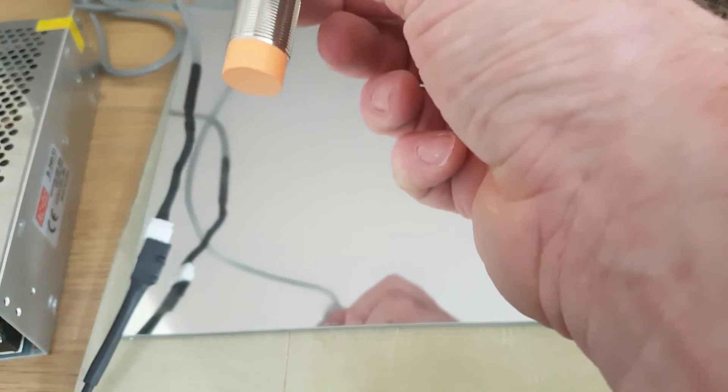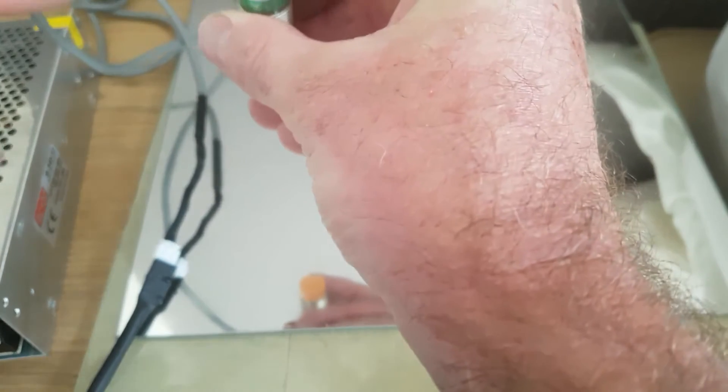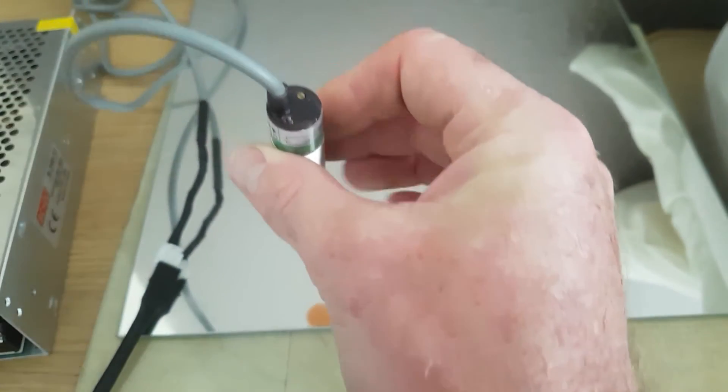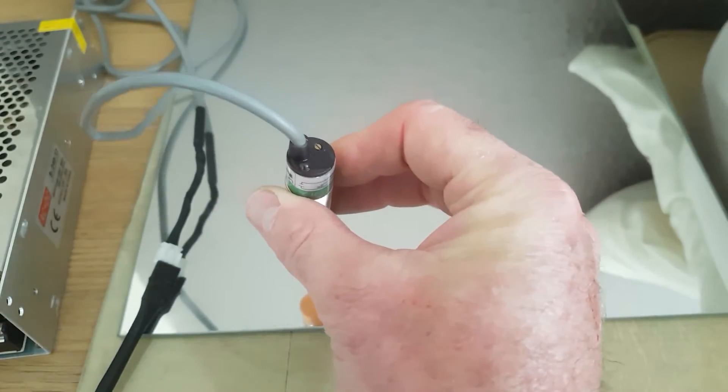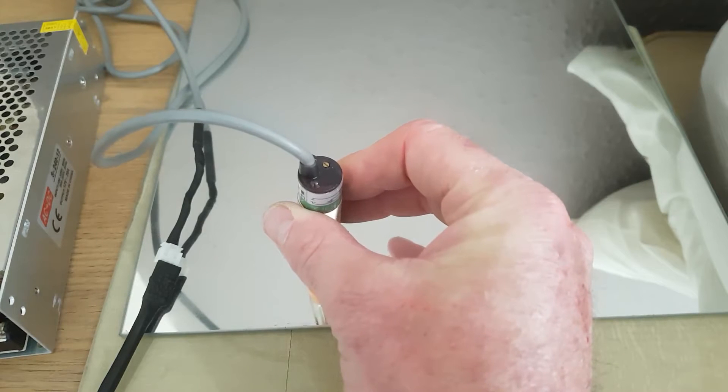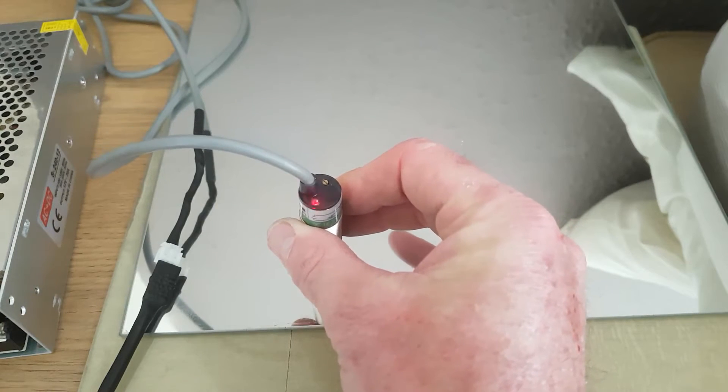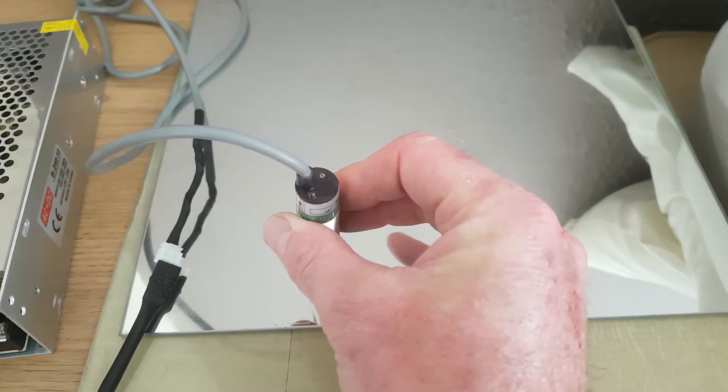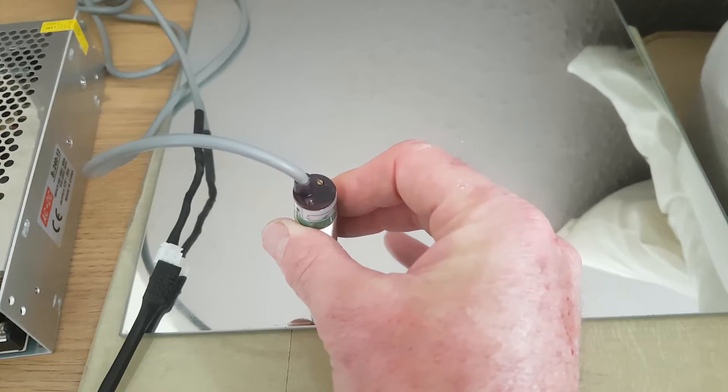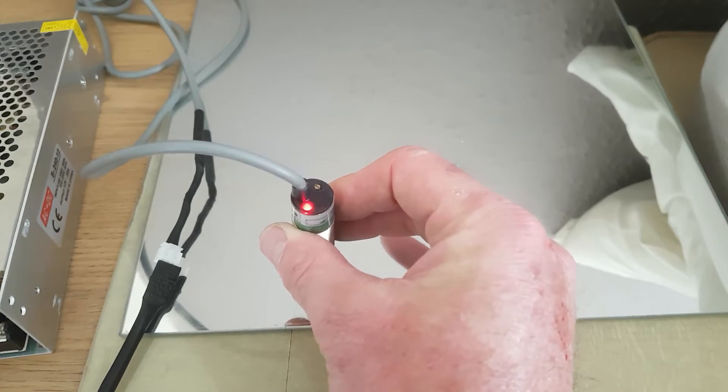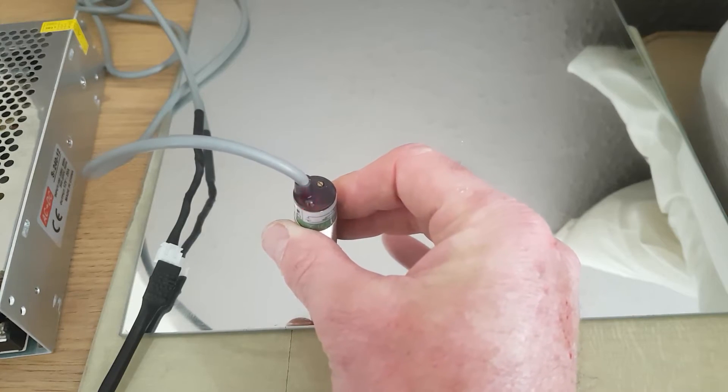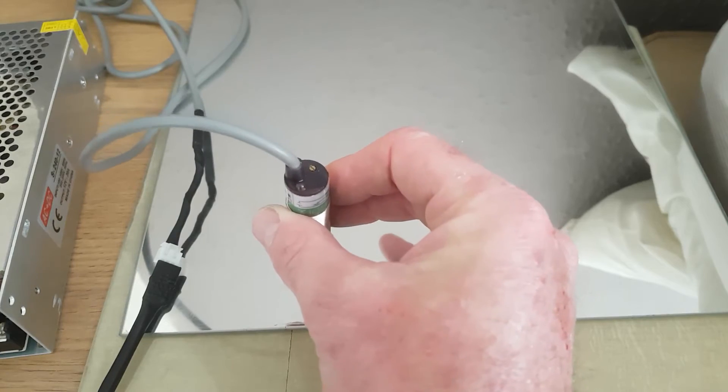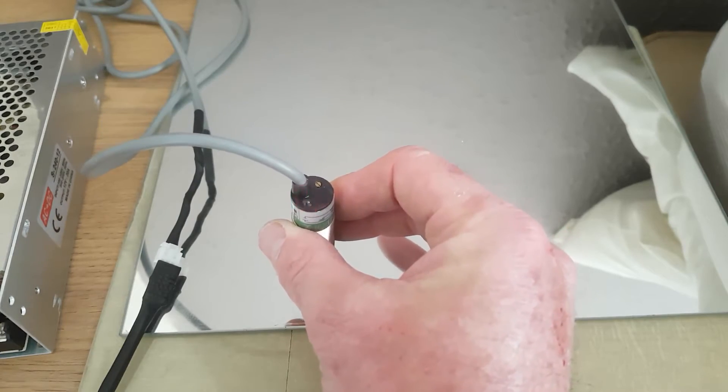So the sensor has the LED on the top here. As I bring that down towards that mirror, hopefully you can see it seems to be progressive as it starts to flash as it gets nearer and nearer the bed. So you can see that it is sensing it. There's no issue there with it not sensing it at all.